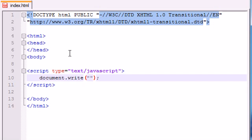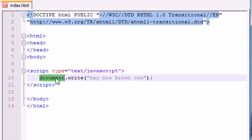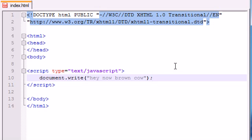Document dot write and inside parentheses with a semicolon at the end, add quotation marks and write like, hey now, brown cow. I know you guys don't understand what this document write, why we had parentheses or why we even have a semicolon at the end. But for now, I just want to make sure that JavaScript is set up in your browser and you're able to run it.